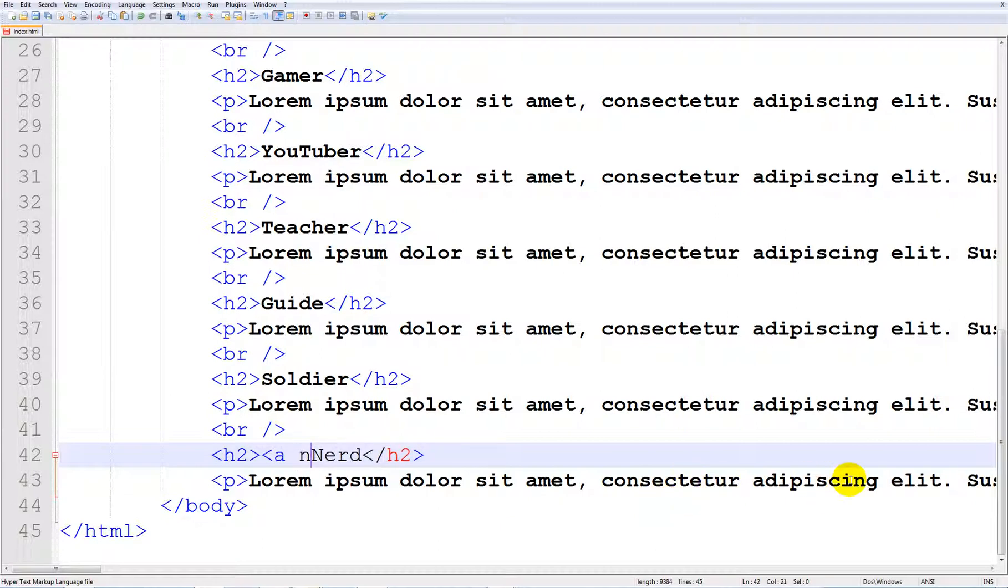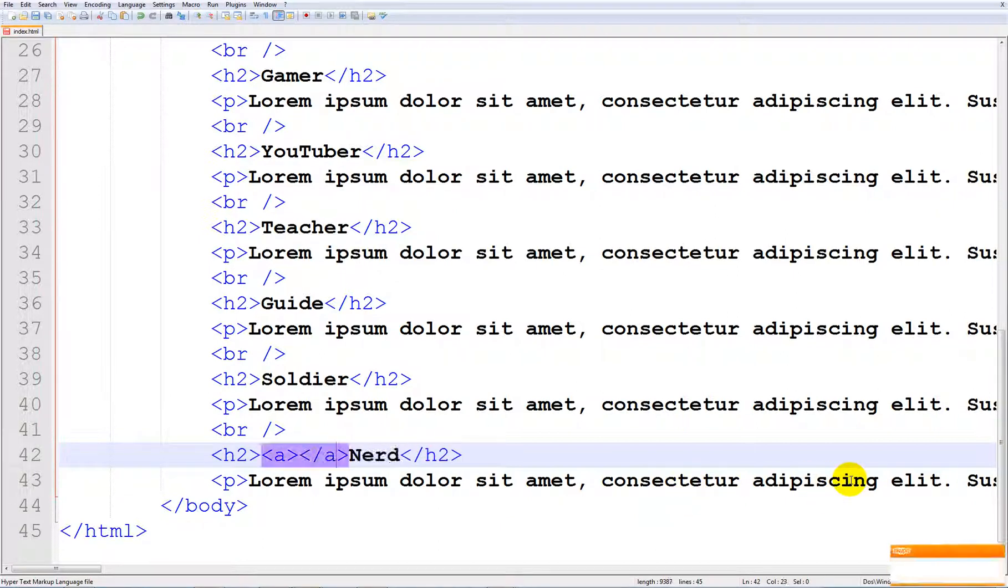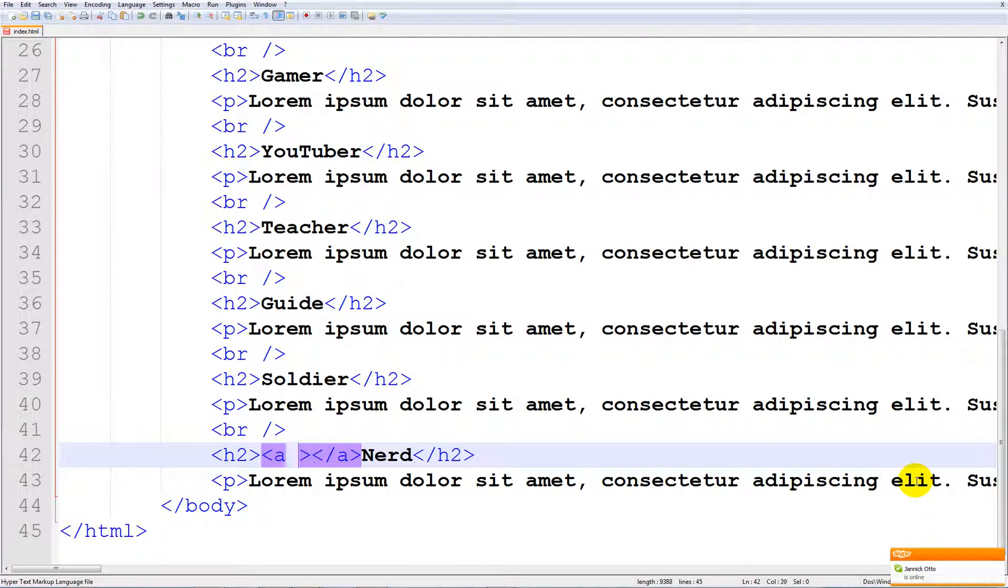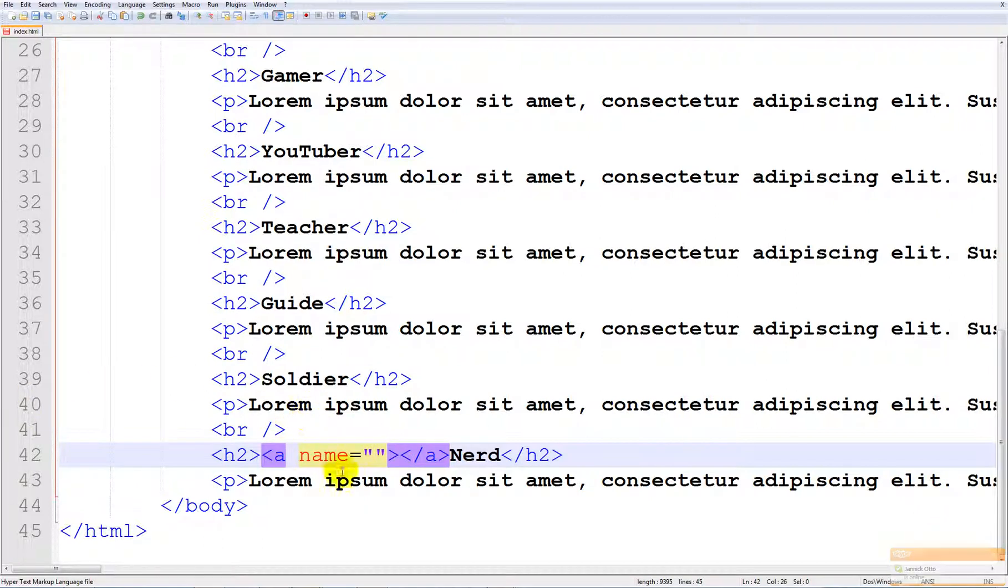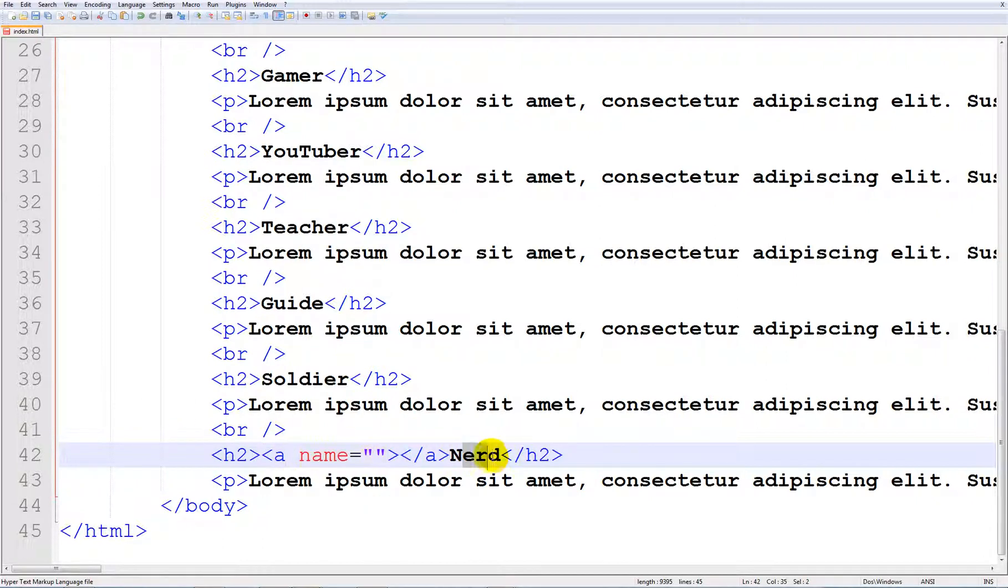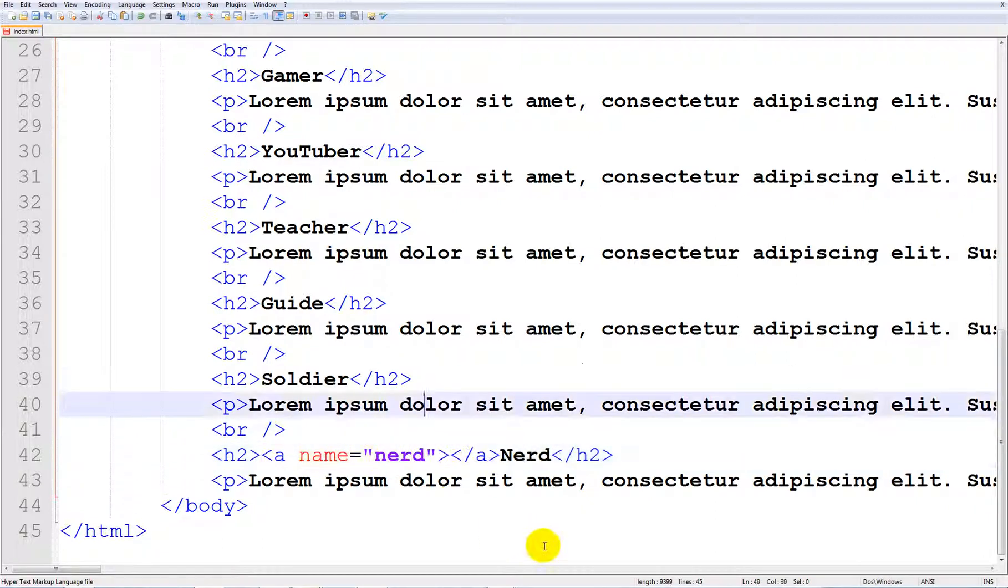We are going to use the anchor tag and an attribute called 'name'. We're going to set this equal to the name which sets the ID of something on the website. In this case it's the header 'nerd', so we're going to set it equal to 'nerd'.